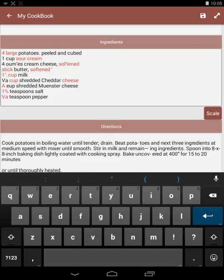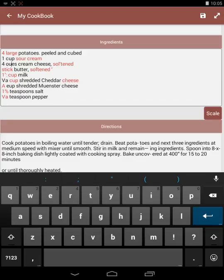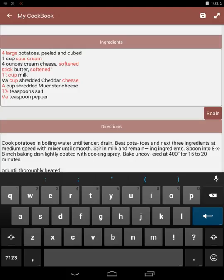Next ingredient is one cup sour cream. It's come out correctly. The next ingredient is four ounces cream cheese. I'll tap to where it's wrong and back up. Back space until I've deleted the offending characters. And then spell it correctly. Four ounces cream cheese and softened is wrong. So I'll put the cursor behind the offending character. Back space out of it. And the L instead of the F. Change that. And I've got four ounces of softened cream cheese.